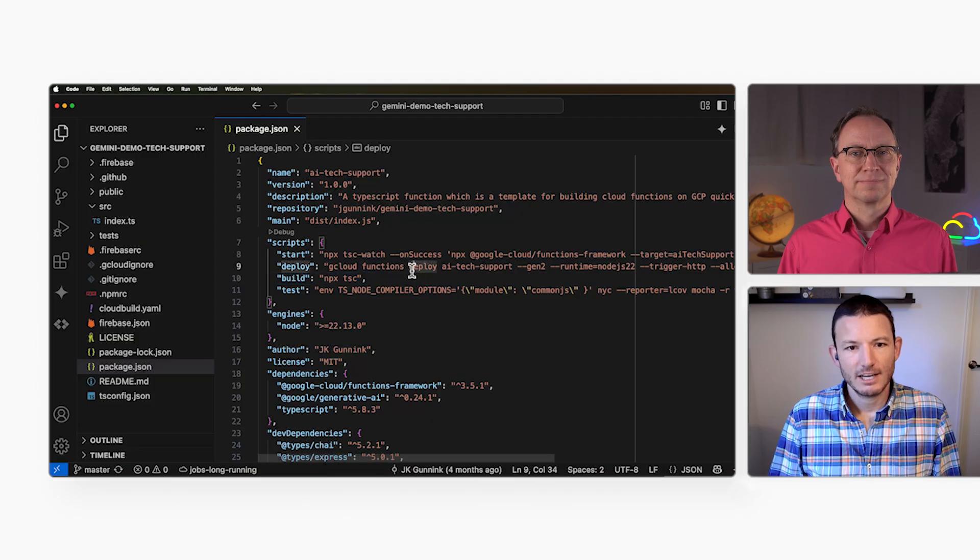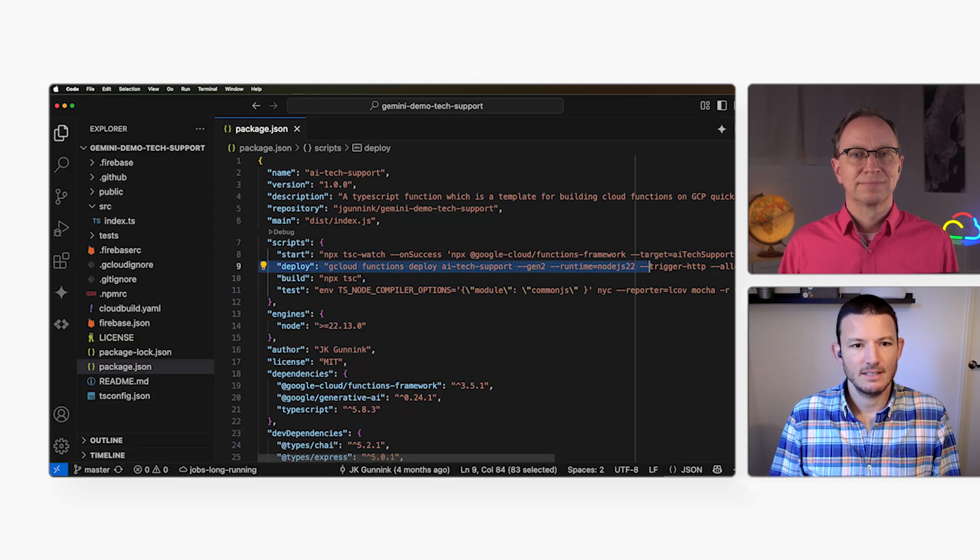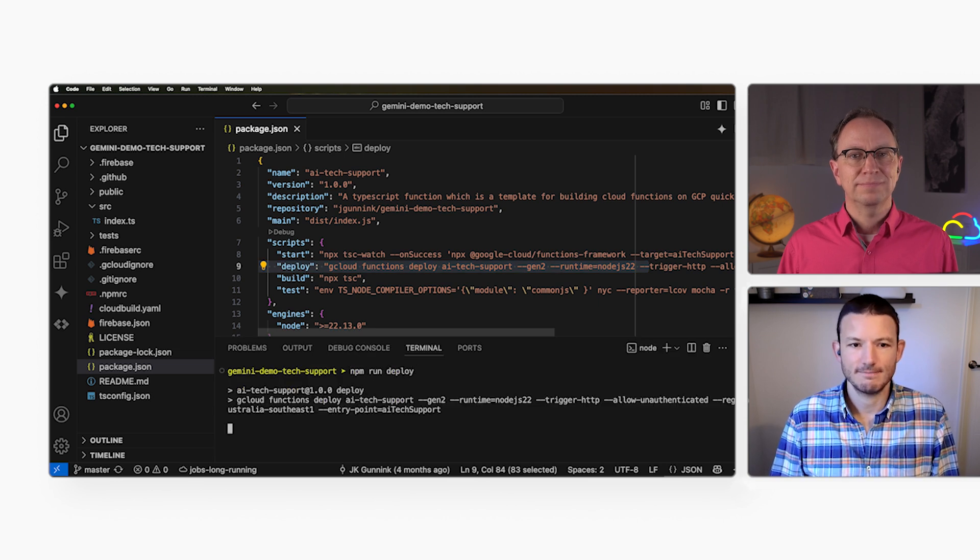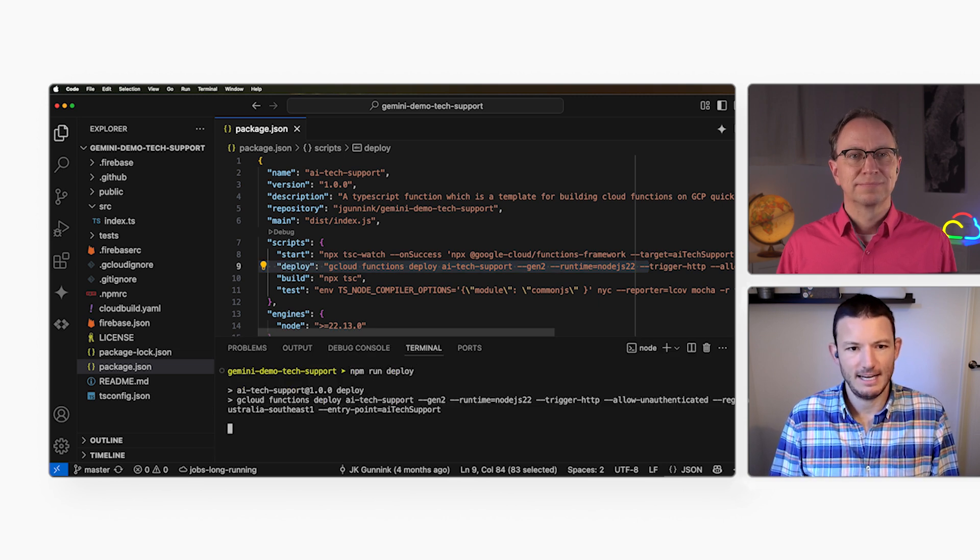I want Google to handle my server for me, so I'll use Cloud Functions. I created this deploy command, and it runs gcloud functions deploy to deploy my code to a cloud function. So let's run that now. That command deploys my server-side code.